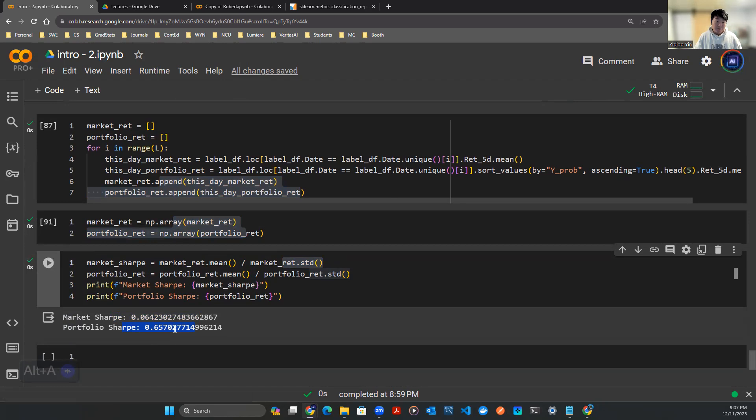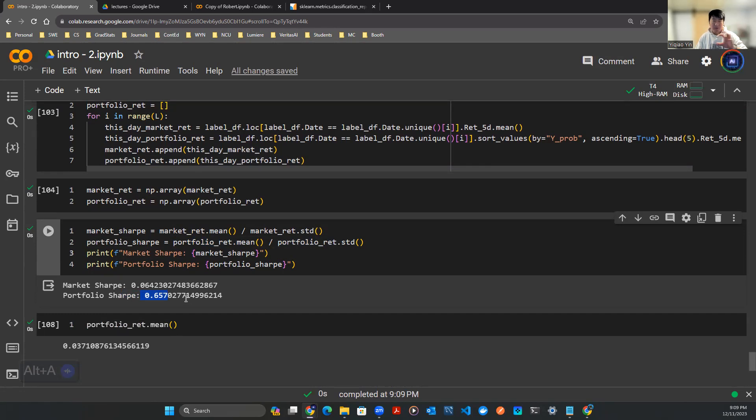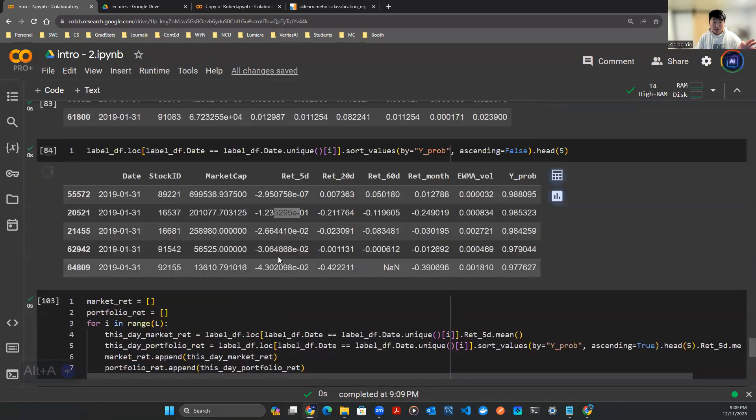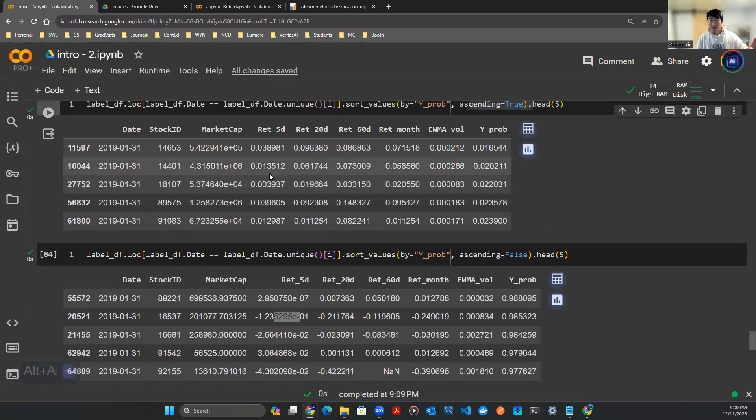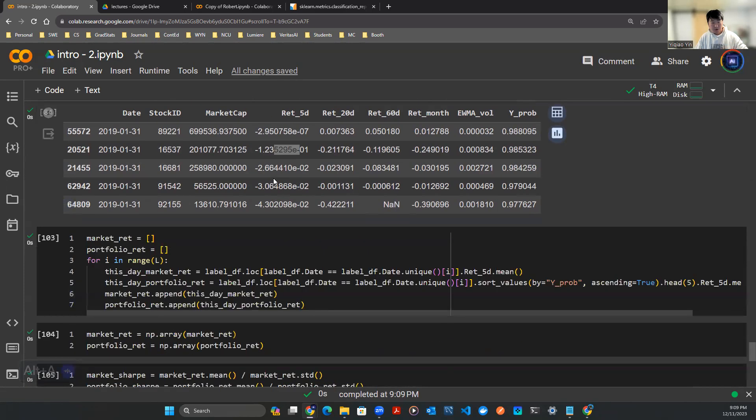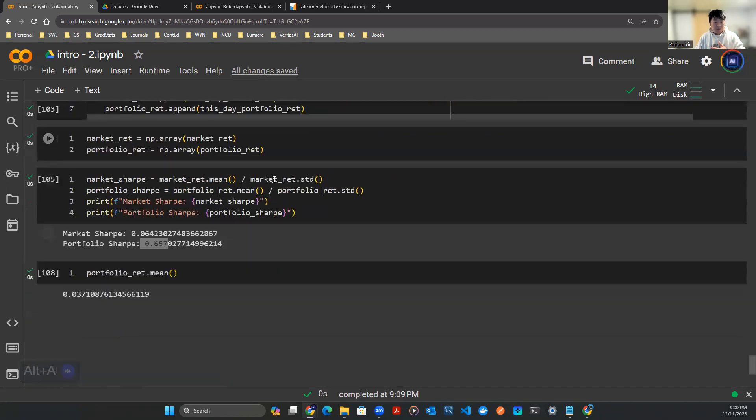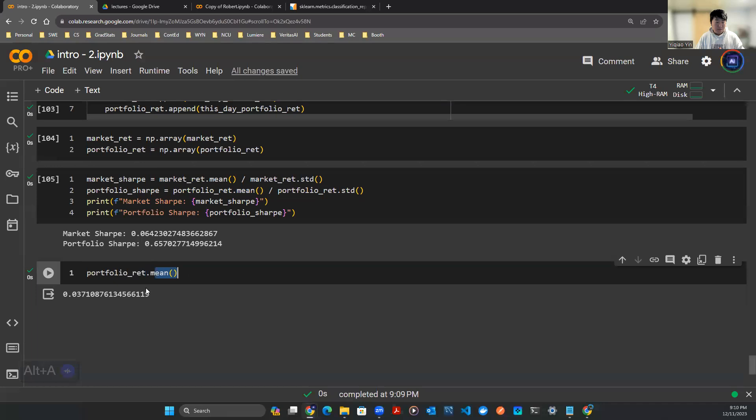It turned out that the market Sharpe is 0.064 whereas the portfolio Sharpe is 0.657. This is actually quite a big difference, like by a factor of 10. I want to dig a little bit deeper into really what's going on here. Reason number one is we're cheating a little bit because this is in-sample and we actually observe that these are returns that are always positive.